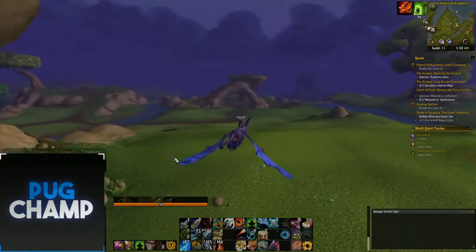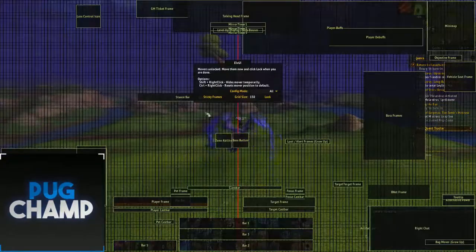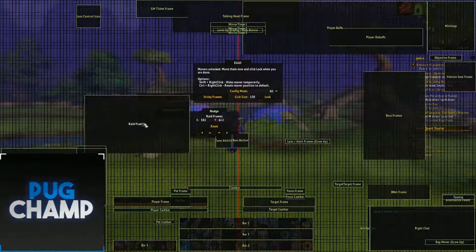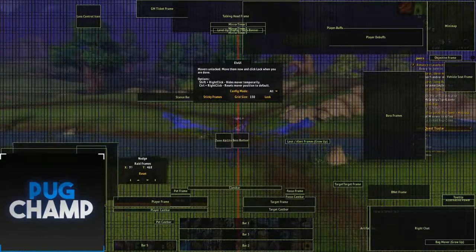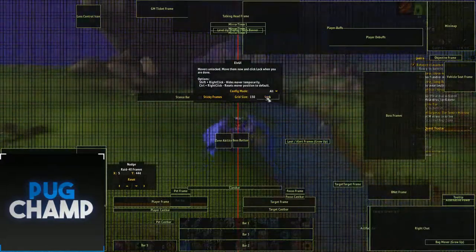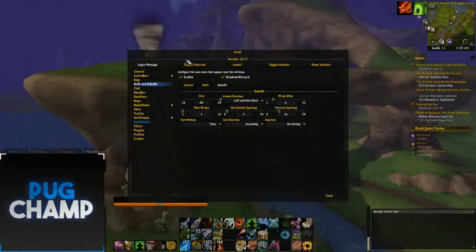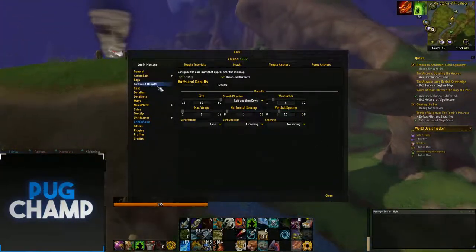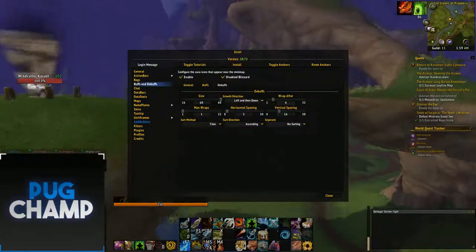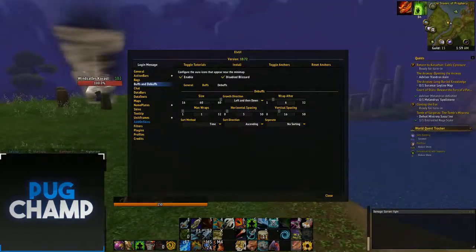Obviously I have my raid frames which are just above my chat here. If I'm healing I have them down here, but when I'm DPS they're over here, just so I can have a quick glance at them to see what everyone's health is at - especially if I need to call for a healer to use a cooldown.